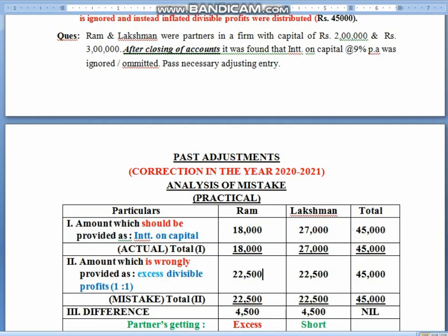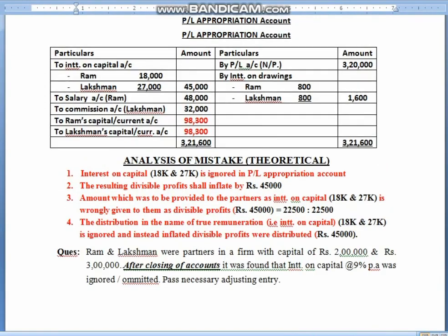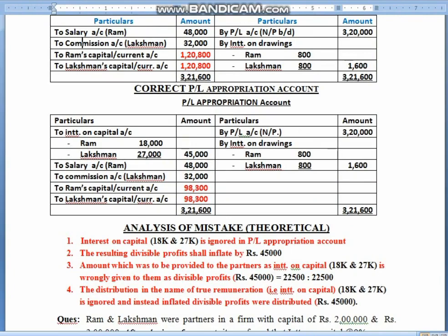Children, you may have a question: how did we know this? It is common sense — if you make any error in the P&L appropriation, obviously your profits would be affected. The amount of interest on capital that you were supposed to debit in P&L appropriation, you forgot to debit it. As a result, when you forgot it, in your wrong P&L appropriation account, the profit values have inflated. So the mistake in interest on capital ultimately went to profits — we distributed this money to partners in the name of profit, that is 22,500 and 22,500.